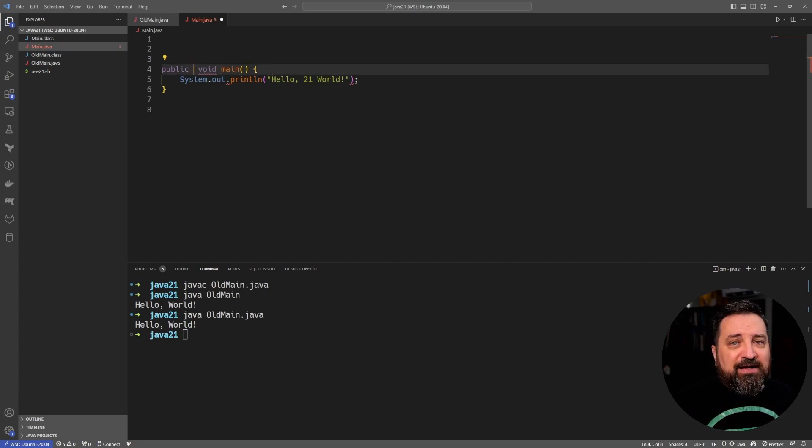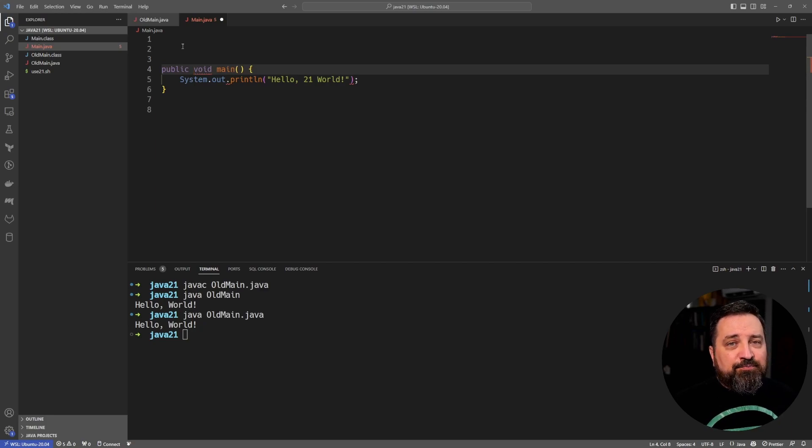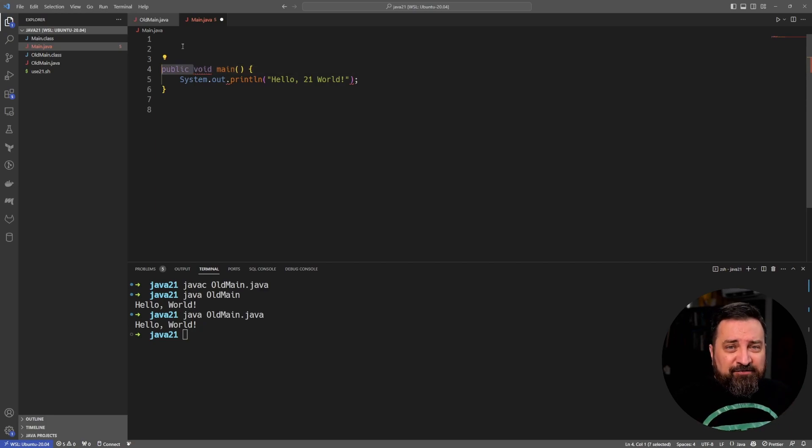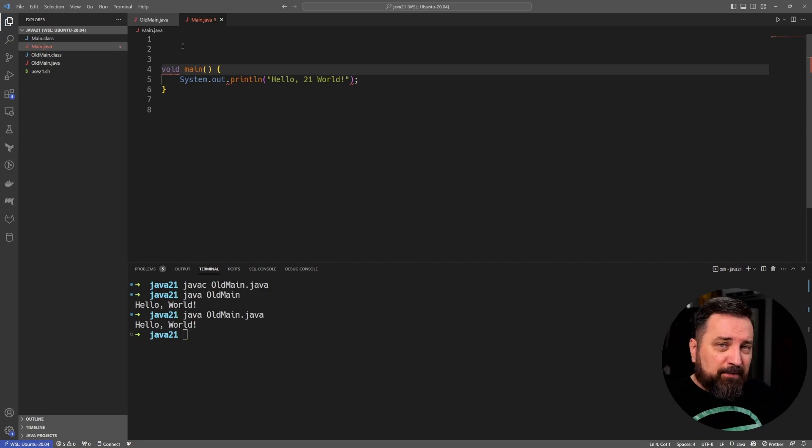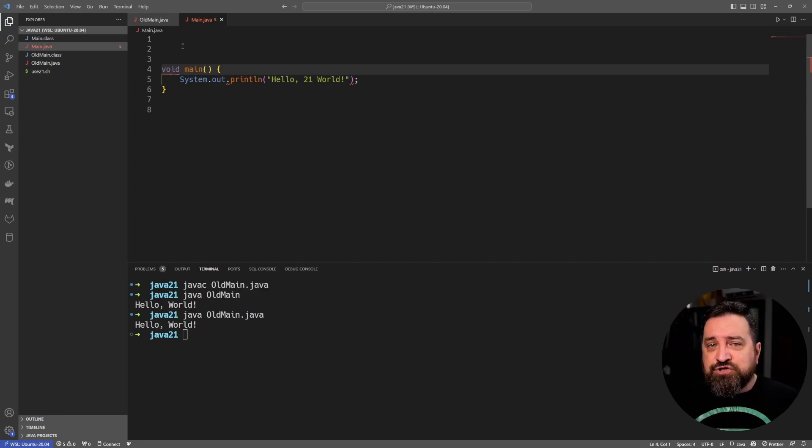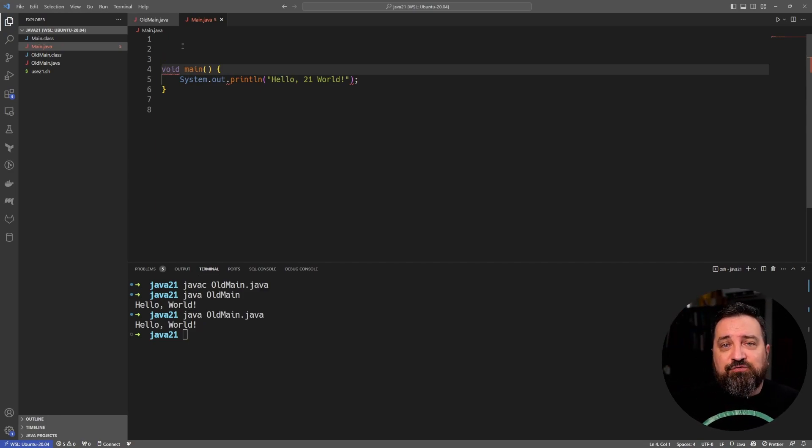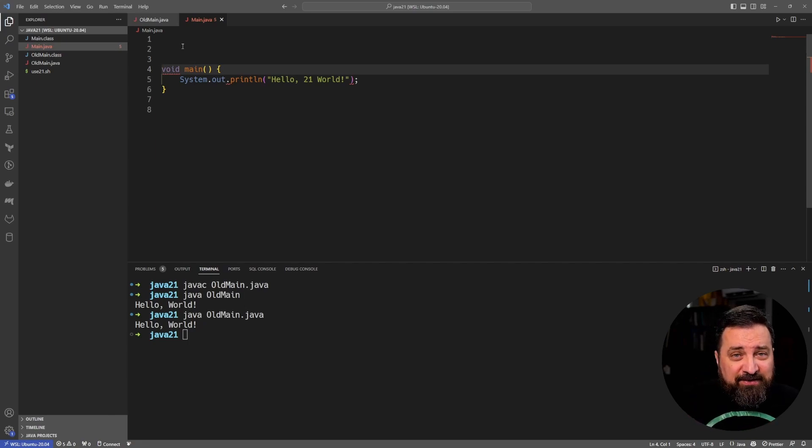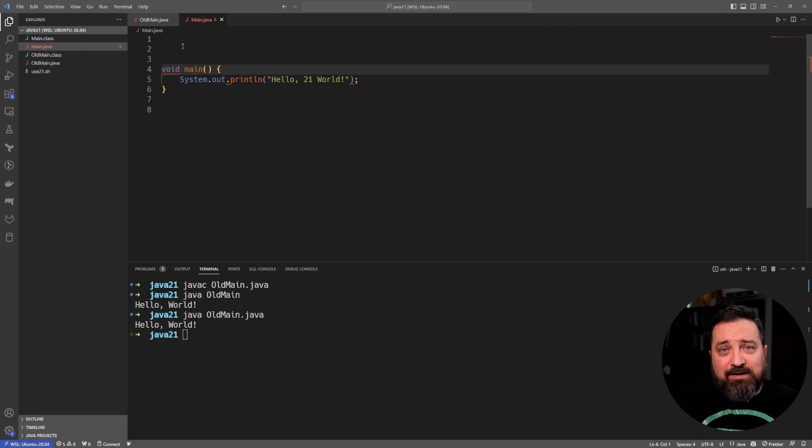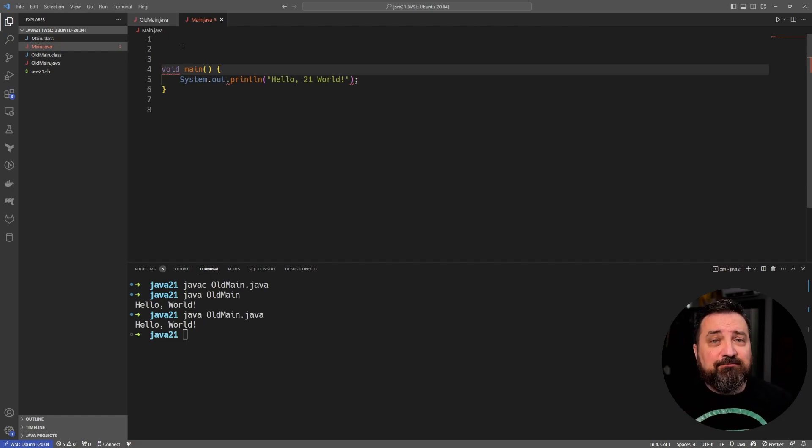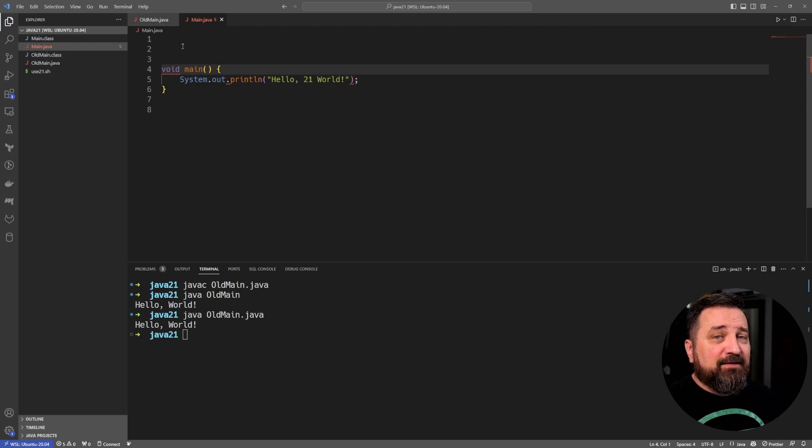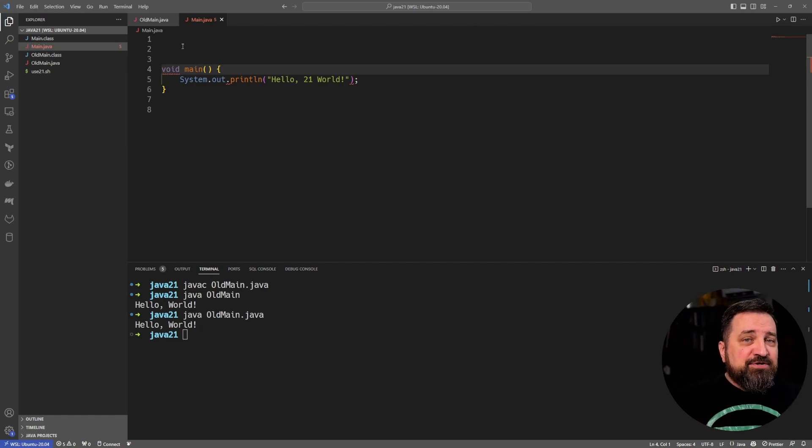The second thing we notice is that the signature of the function is rather short. The full signature was 'public static void main string array of arguments', but if you don't need the arguments then you don't need to define them. If you don't need static or if you don't want static, you don't need to - it can be instance specific. Java will handle either way. It doesn't need to be public. So the shortest form of the main function is what you see here and it's rather short.